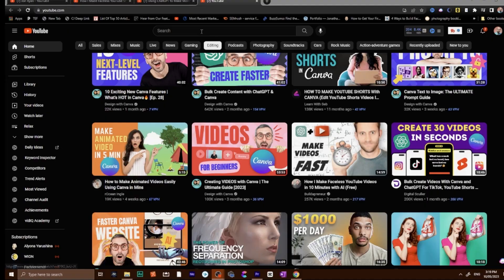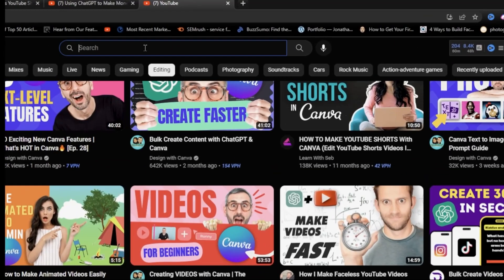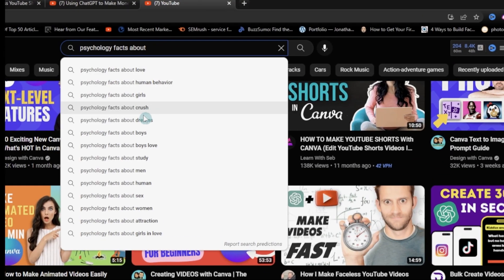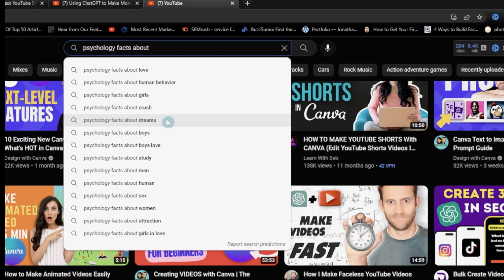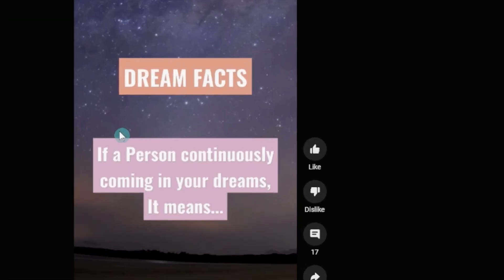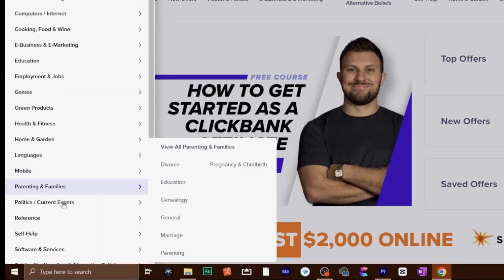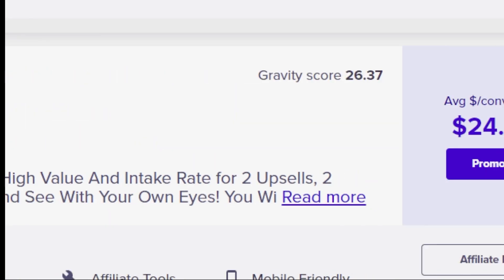What I actually did was use the search bar on YouTube and press the space bar after 'facts.' I'm looking at 'psychology facts about dreams' — not because I'm super interested in understanding my dreams, I prefer not to. But I understand that there are affiliate programs related to this topic where we can make some money, and that's what's really interesting to me.